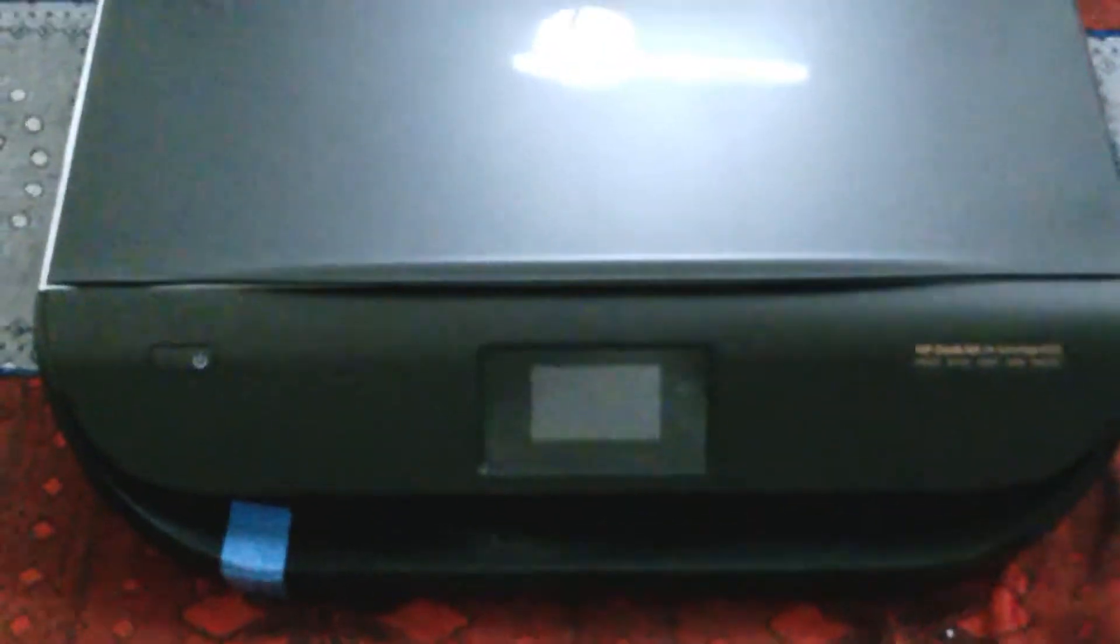Let me get this out for you guys. It's a bit tricky but okay. Here it is, the beautiful printer.